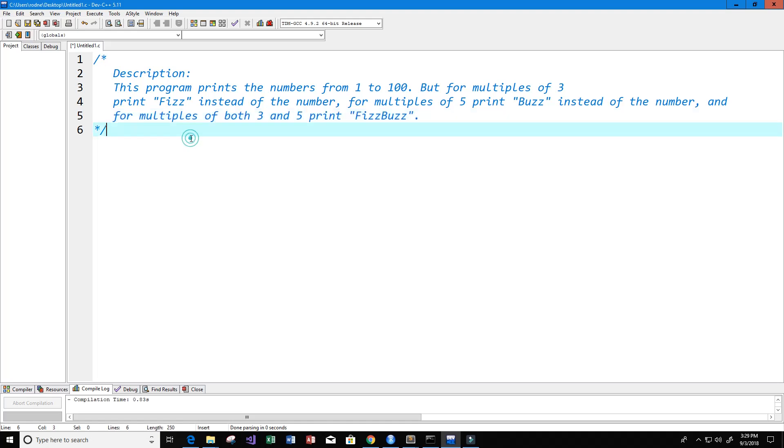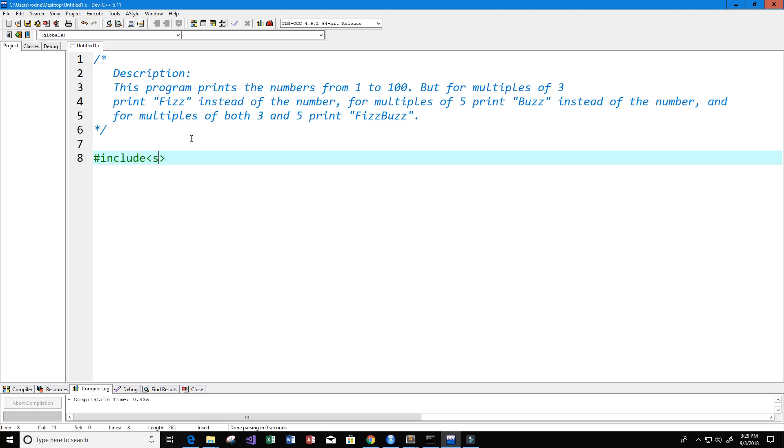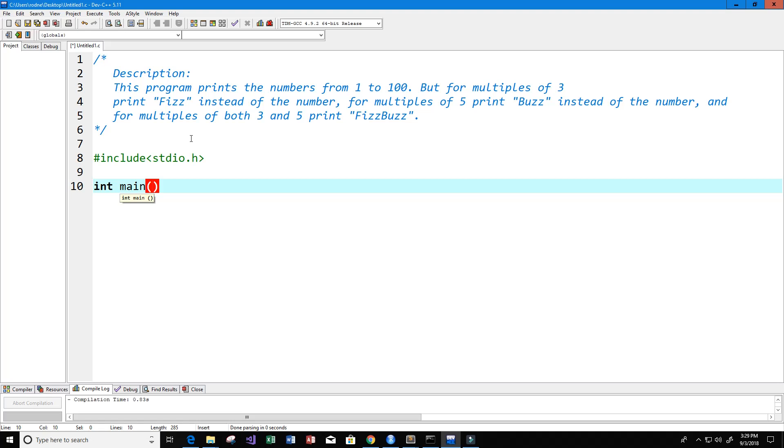Next we're going to include our library, so include stdio.h. Now let's set up our main function. It's going to return an int, so int main left parentheses right parentheses, then left bracket right bracket, and we need to return a zero value, so return 0.